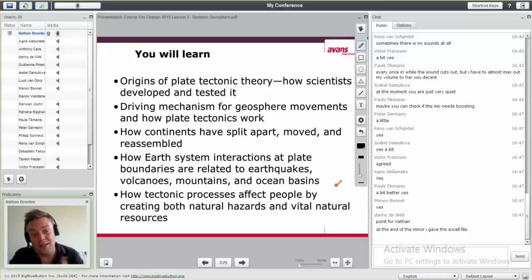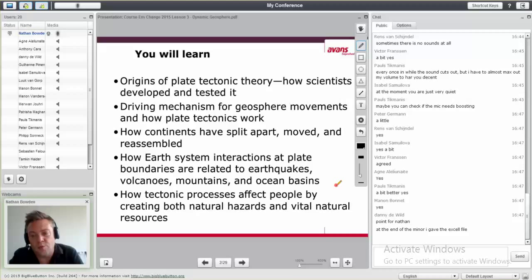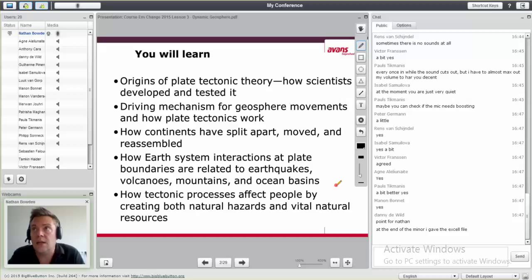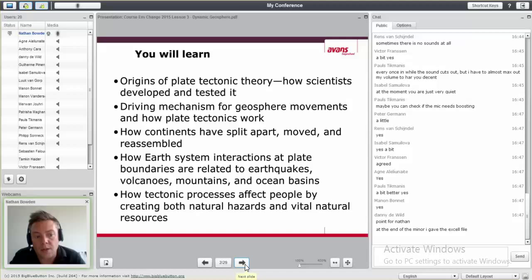We're back. Hopefully now you can hear me. What you're going to learn today: first is the origins of plate tectonic theory — a little bit about the history of plate tectonics, the science. The driving mechanism behind geosphere movements and how plate tectonics work. How continents have split apart and reassembled. How the Earth system interacts at plate boundaries — why there are earthquakes, volcanoes, mountains, and the oceans as we have them now. And how tectonic processes affect people by creating both natural hazards and vital natural resources.